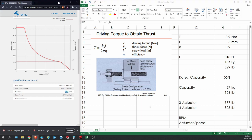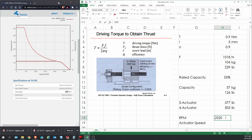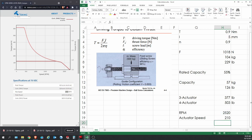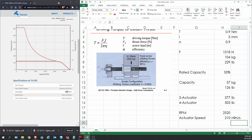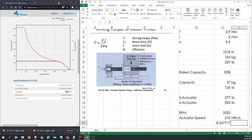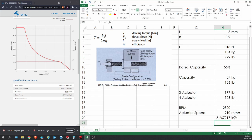The actuator speed - to calculate that, we're going to take the RPM, which is 2520, in revolutions per minute. We know that for every revolution it will advance by five millimeters, and we divide it by 60 seconds in a minute. So we're looking at about 210 millimeters per second, or if we divide this by 25.4, we get 8.2 inches per second. That's another useful spec that we can compare with.